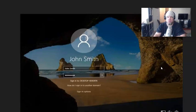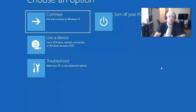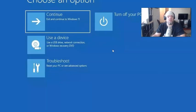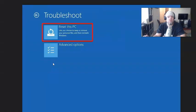When you do that, the recovery process will take you to this screen. From here, choose an option. Click on Troubleshoot, and then from Troubleshoot, click on Reset this PC.